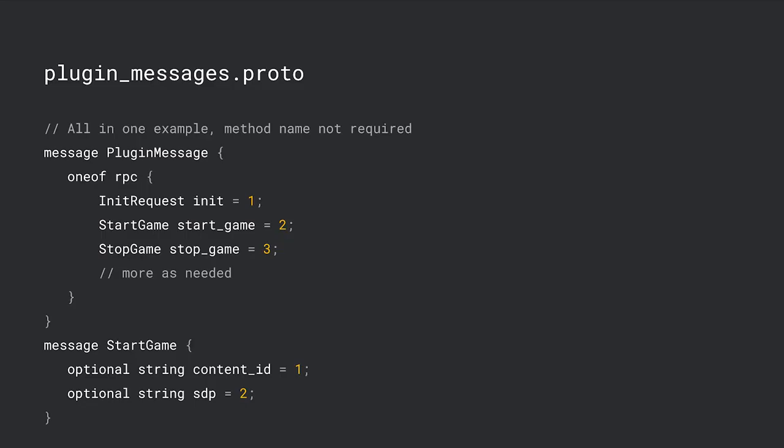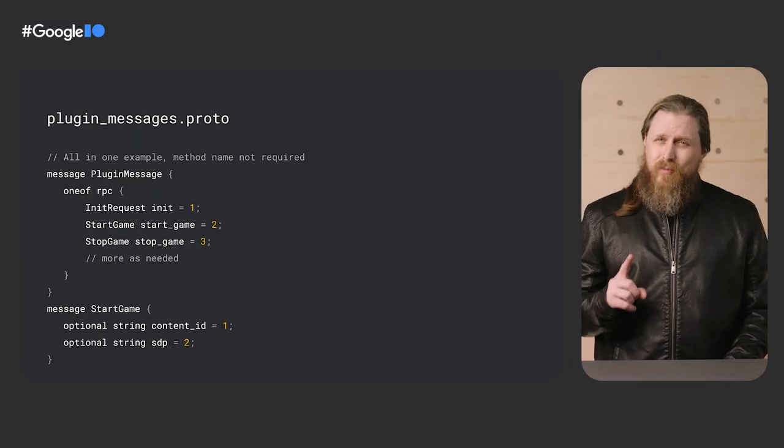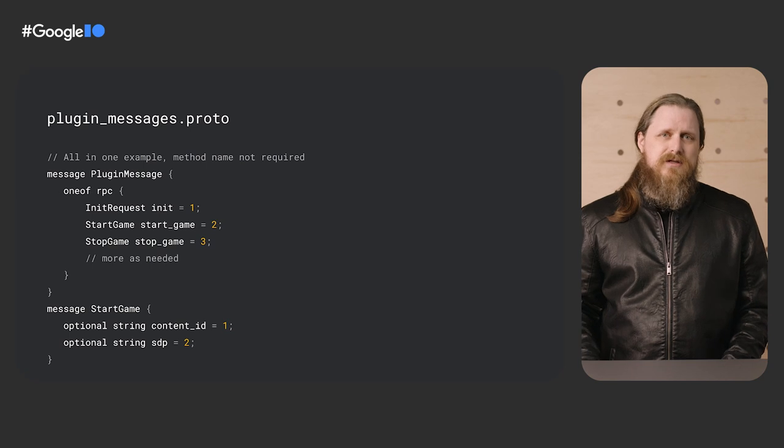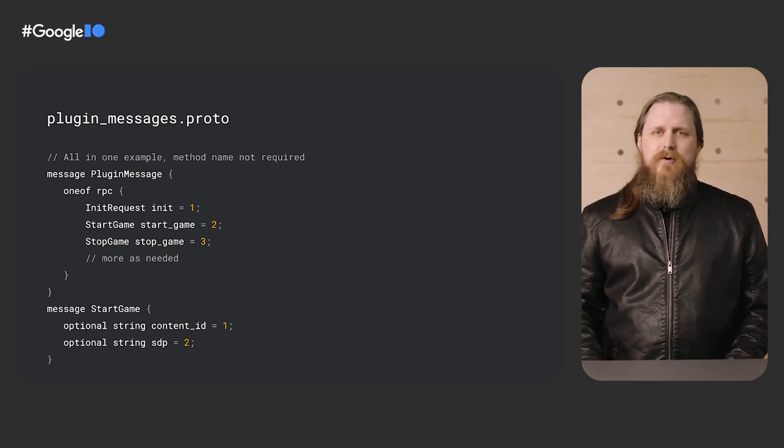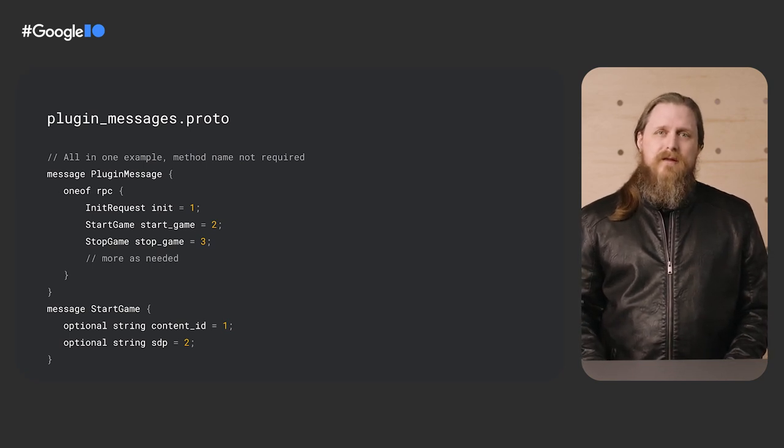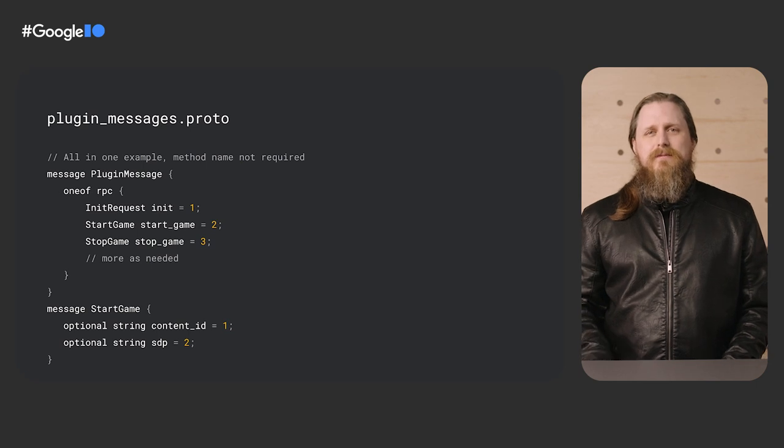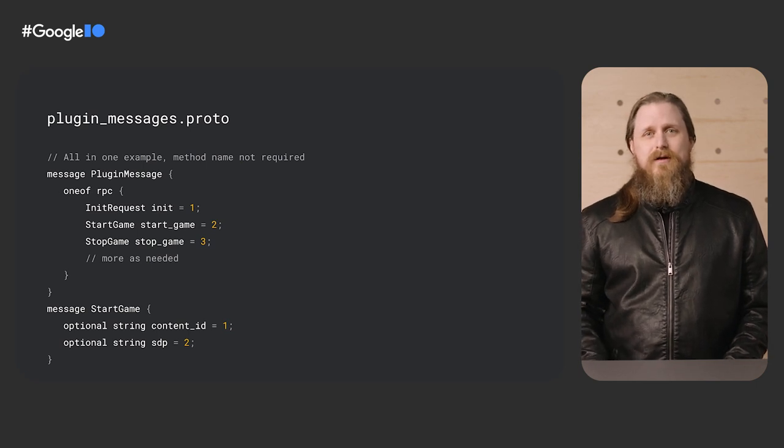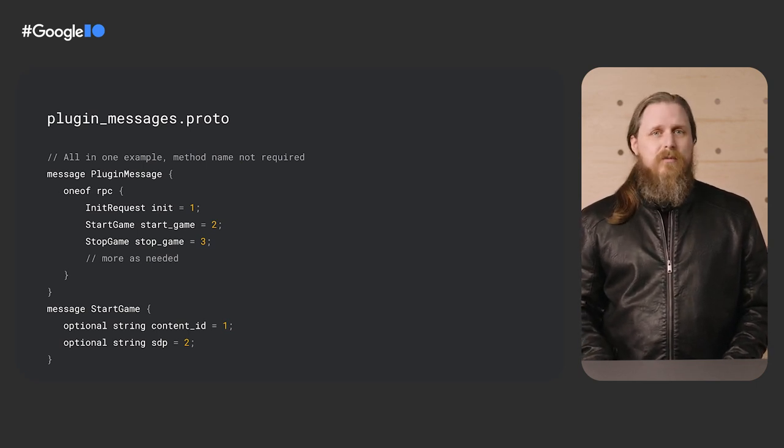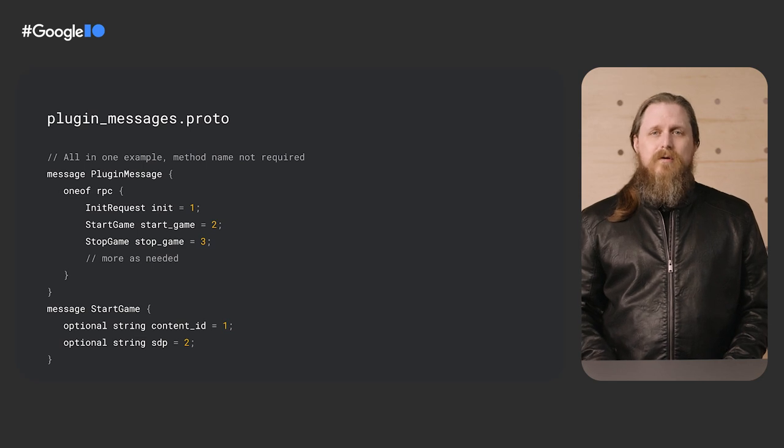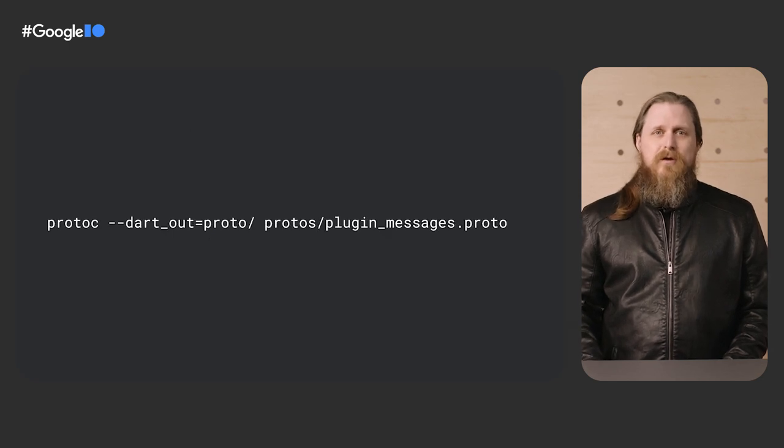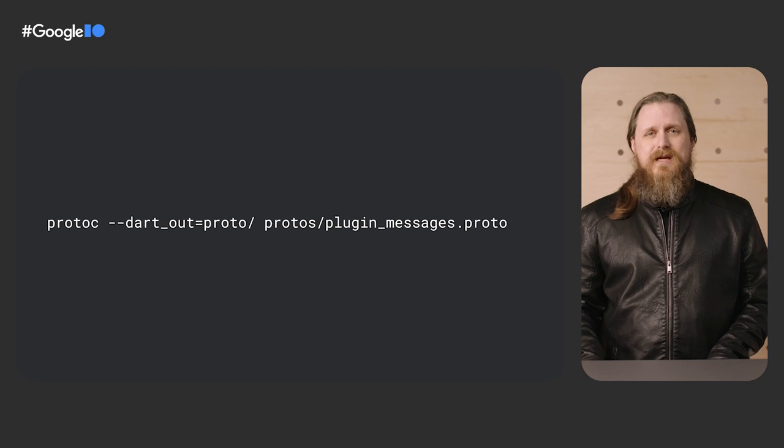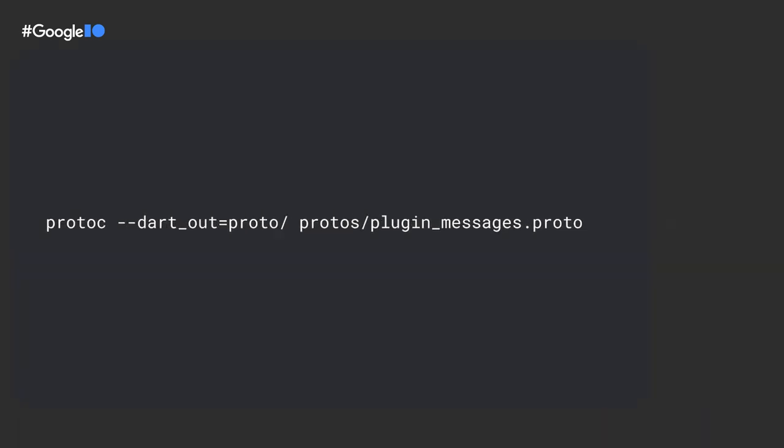In this example, we map our hypothetical streaming plugin communications with a simple proto having a start and stop game call messages. Each plugin message encodes exactly one plugin message we wish to send over, say, a method channel. We do not expose these protos to our users of our plugin. They are simply serializing communication between Dart and native code. On both sides of the channel, we don't need to concern ourselves with the order or type conversion.